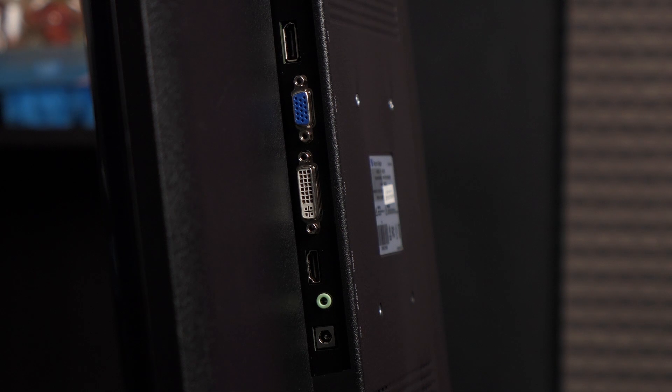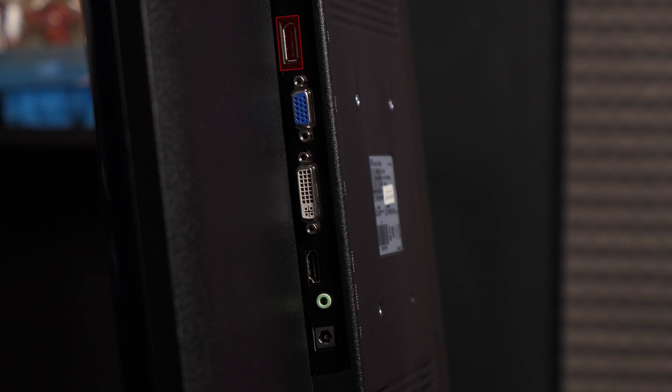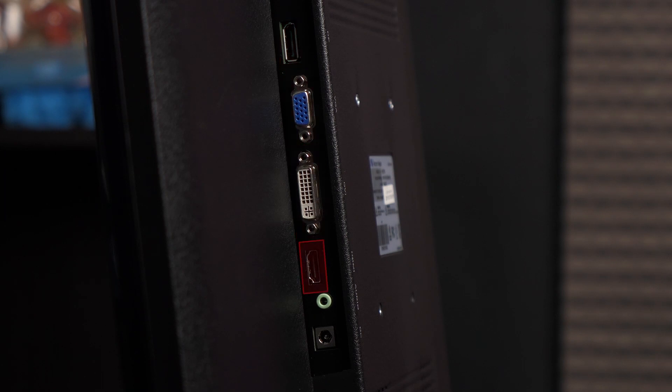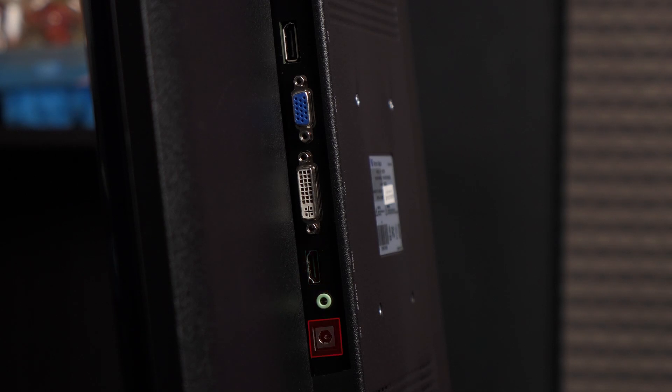The display ports are located on the back of the monitor. At the top edge is a DisplayPort 1.2 port, and beneath that a D-sub connector. There's also a dual link DVI connector and HDMI 1.4 port next to that. And here's the audio port, followed by the power port.